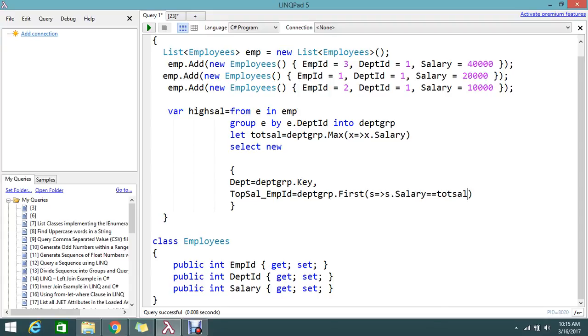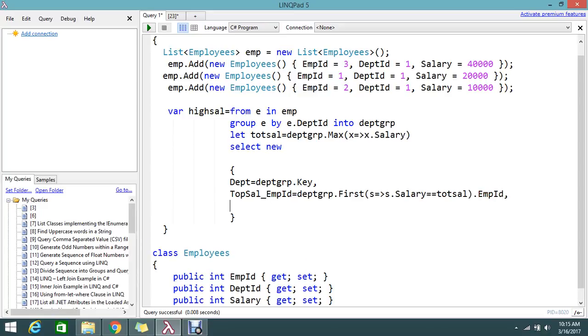Suppose if employee ID 3 and 1 both hold the same salary, then I give priority to the top one. First element.EmpId. Then finally the salary, which is the top salary. We already found that top salary in the let condition, so we can add it.